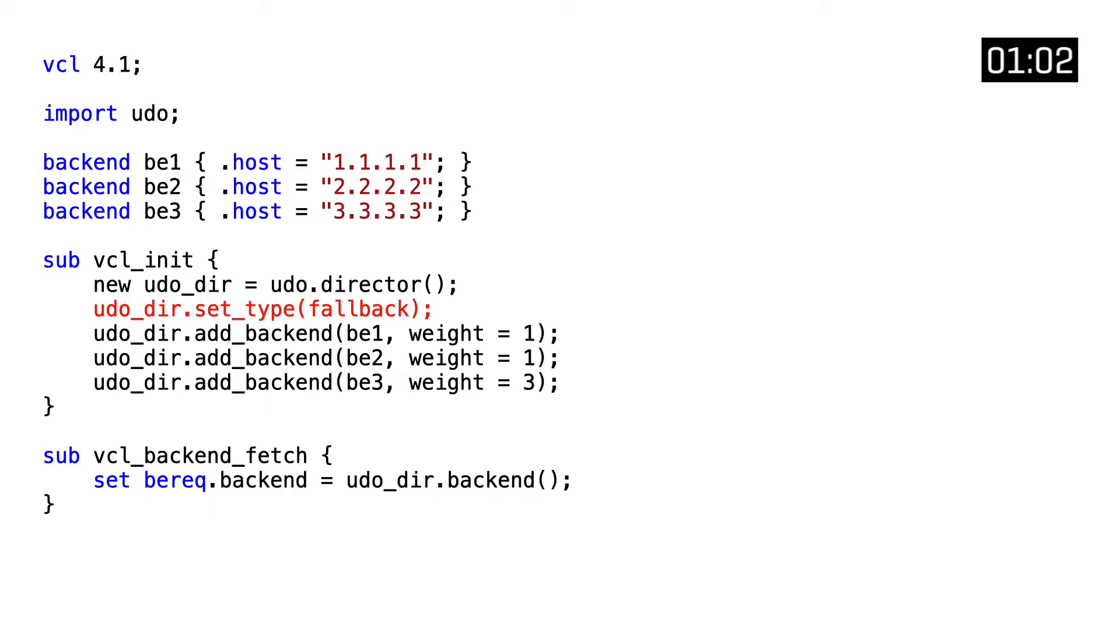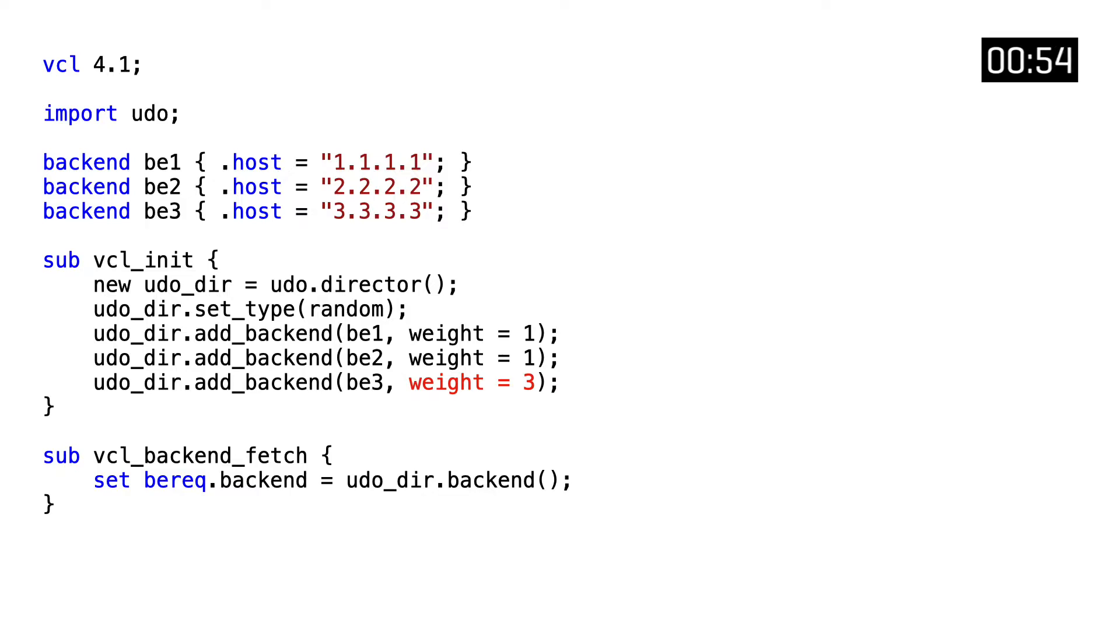Next up, we need to assign the predefined backends. We can also assign a weight. In this case, backend three has a weight of three, which means it's three times more likely of being selected compared to the others.